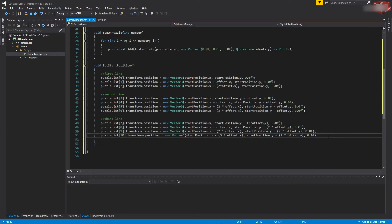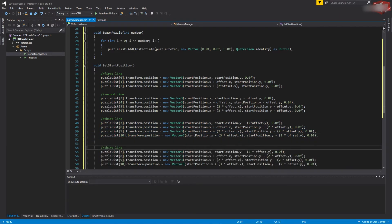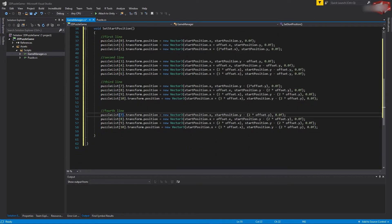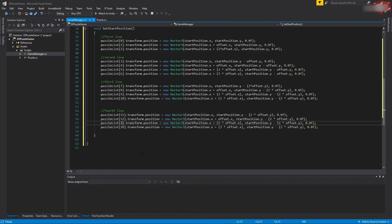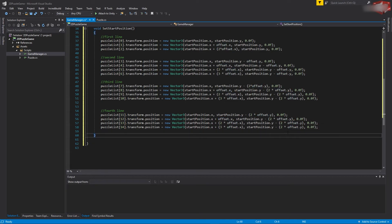This is our third line. The fourth and final line will be similar. It will use indices 11, 12, 13, and 14, and it needs to be moved down by three times offset.y.